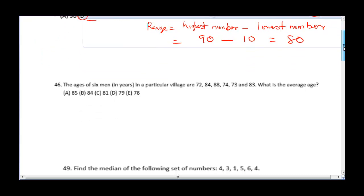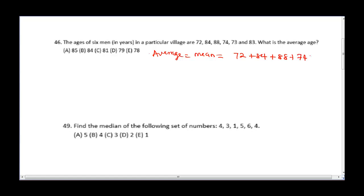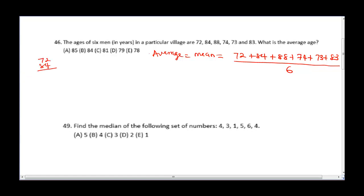The next question says the ages of six men in years in a particular village are 72, 84, 88, 74, 73, and 83. What is the average age? Remember, average is the same as mean. To find the mean, you sum up all the numbers: 72 + 84 + 88 + 74 + 73 + 83. Adding these step by step: 72 + 84 = 156, plus 88 = 244.